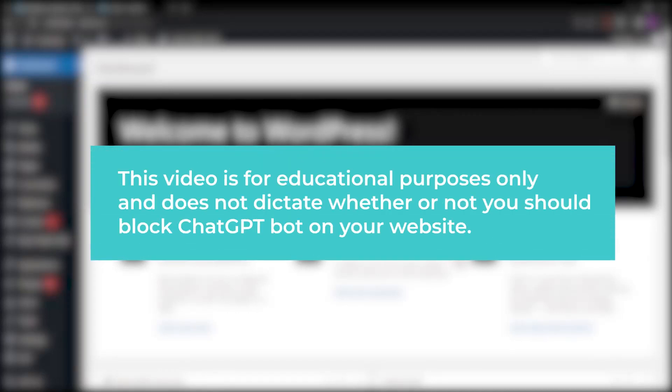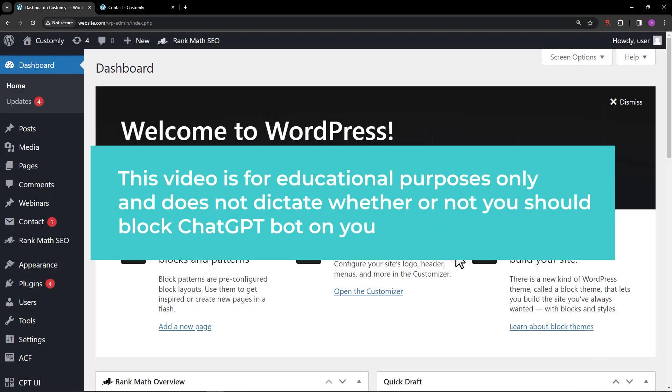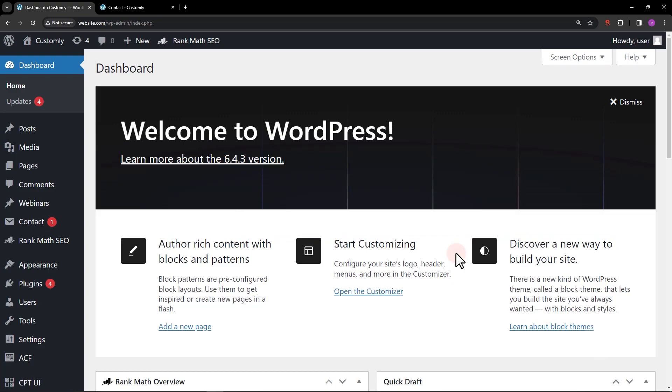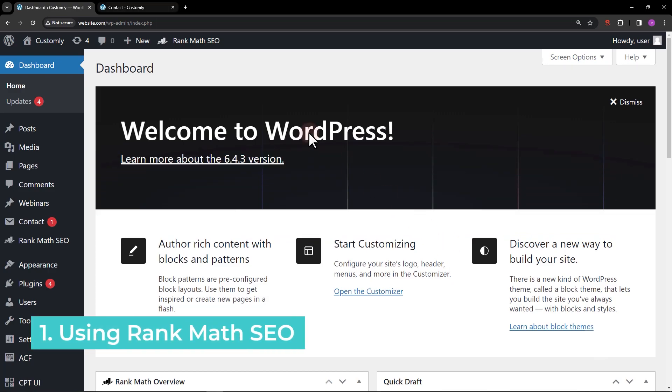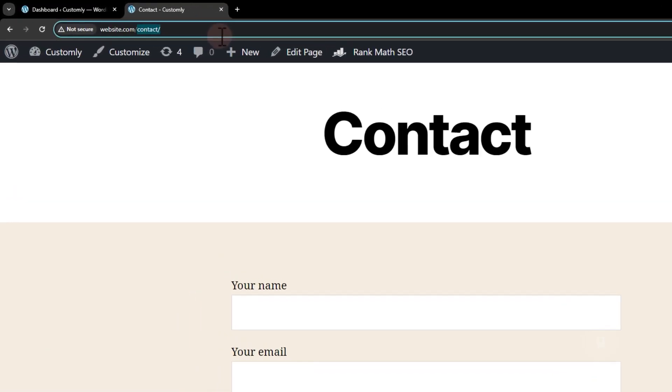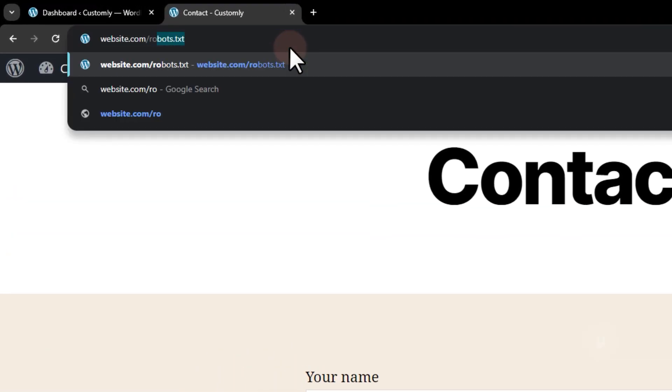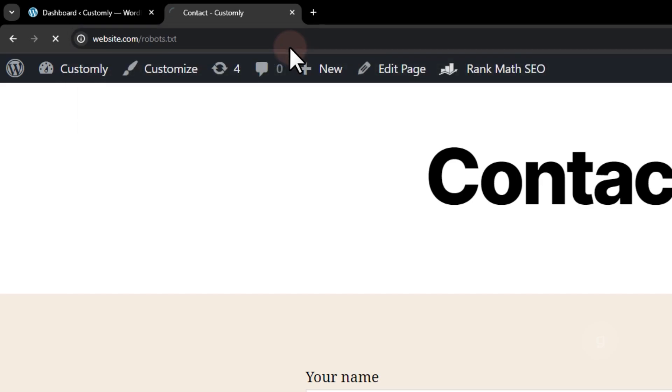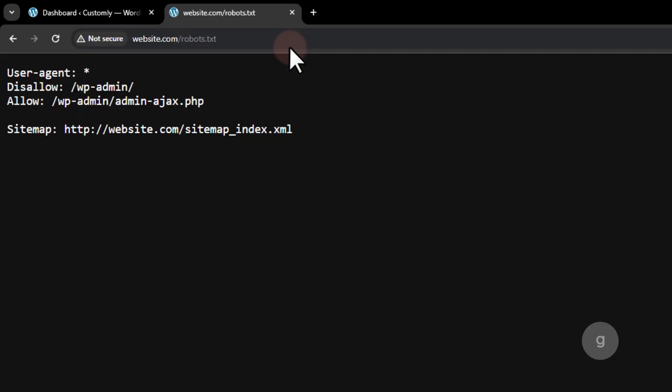In this video, let's go over how to block ChatGPT bot from crawling your WordPress site. Let's start with Rank Math. By going to the robots.txt URL, you can see the default directives or rules.